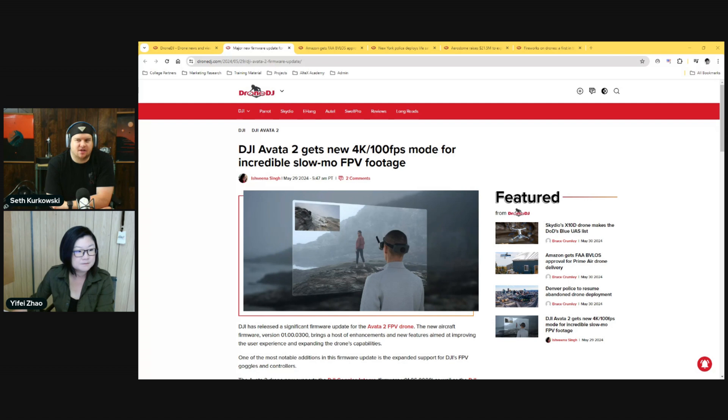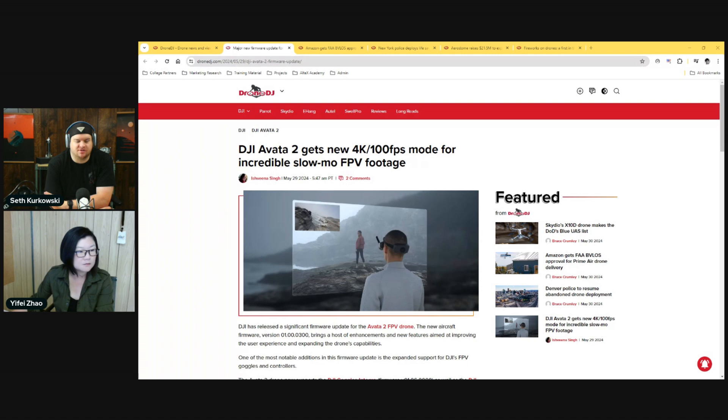I was thinking this is a good deal for law enforcement agencies who buy Avata for their use, because they can buy the cheaper Integra instead of buying very expensive bundles each time.